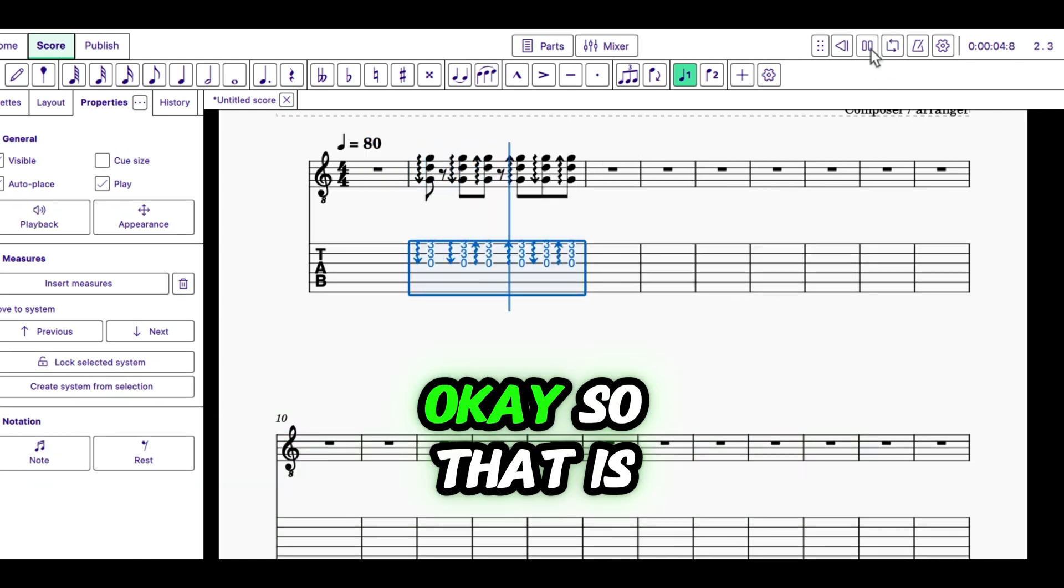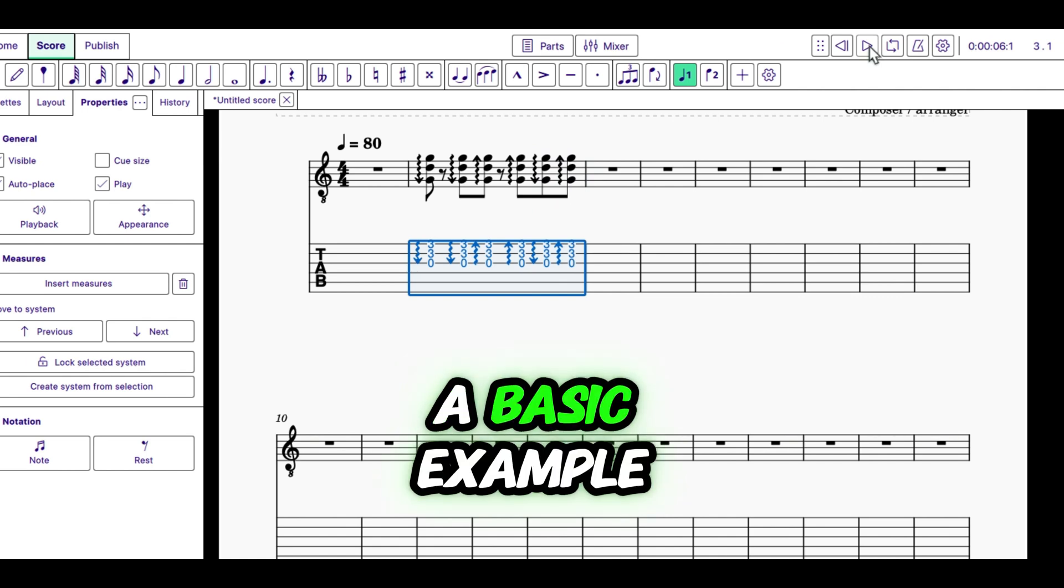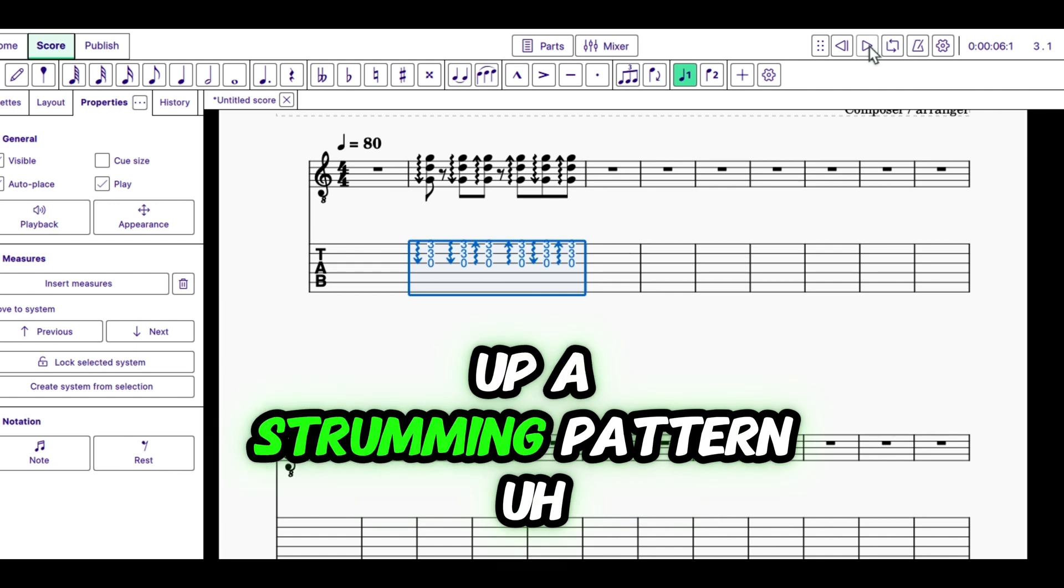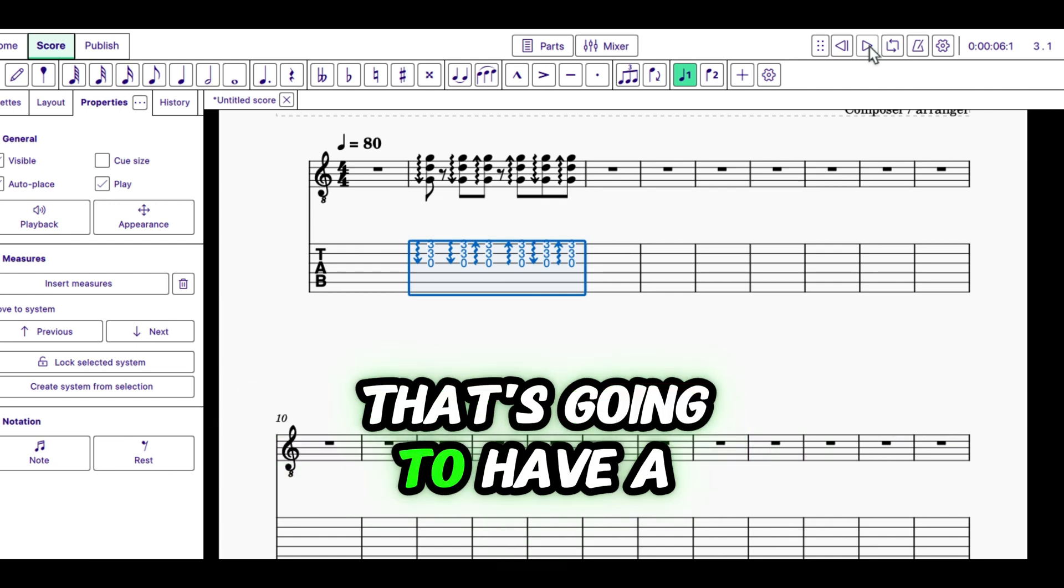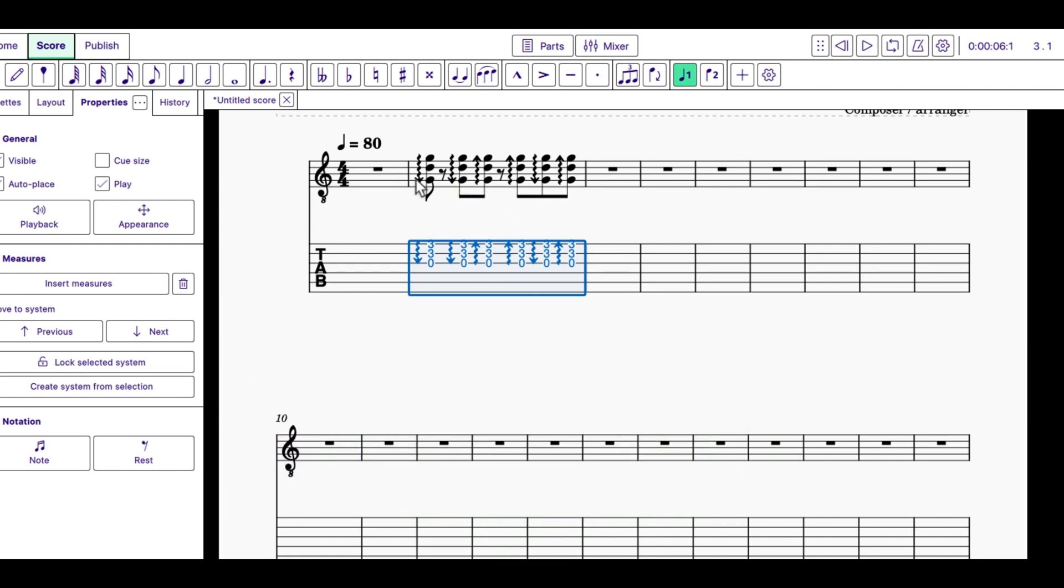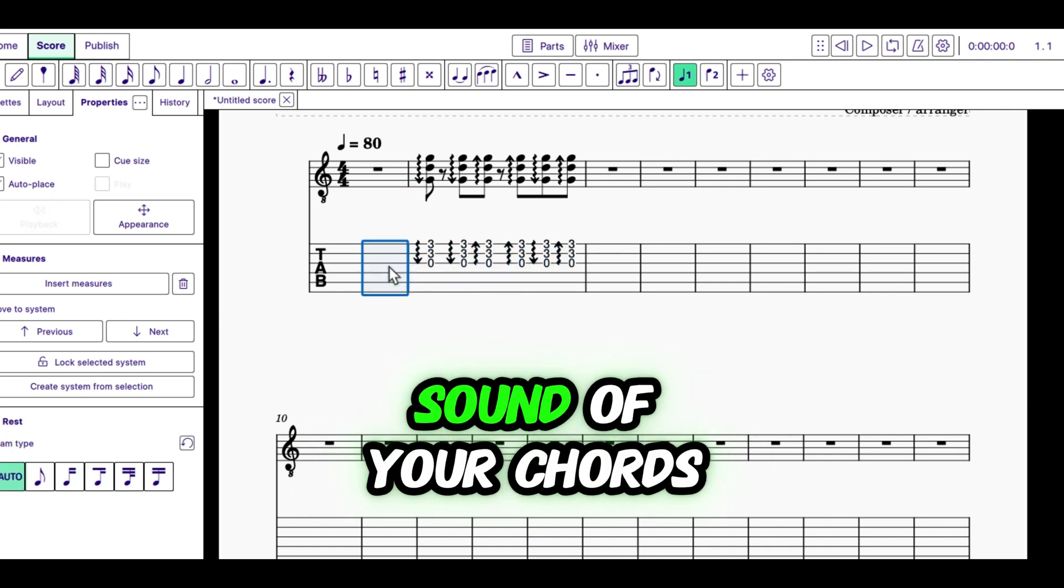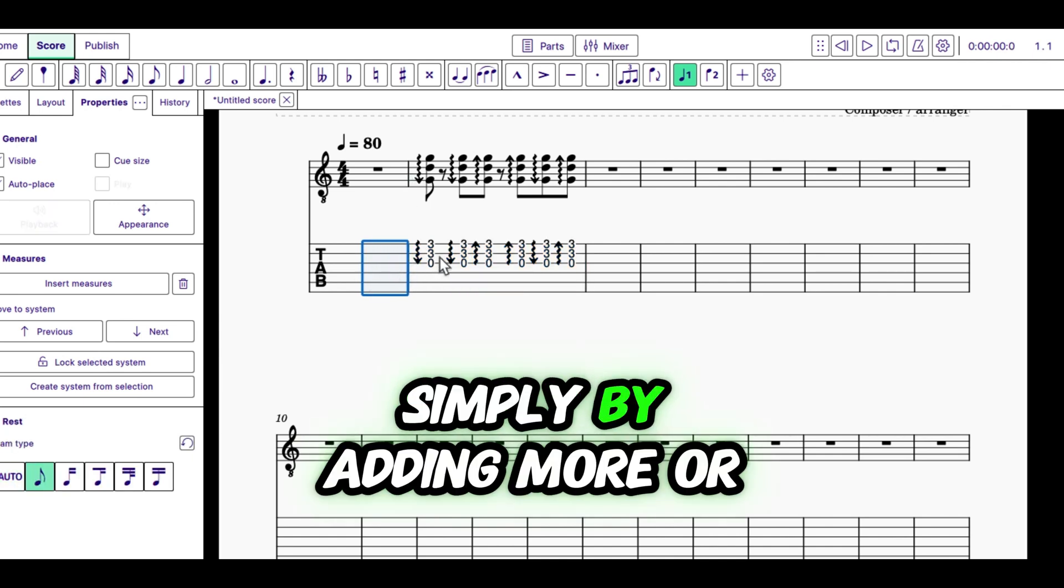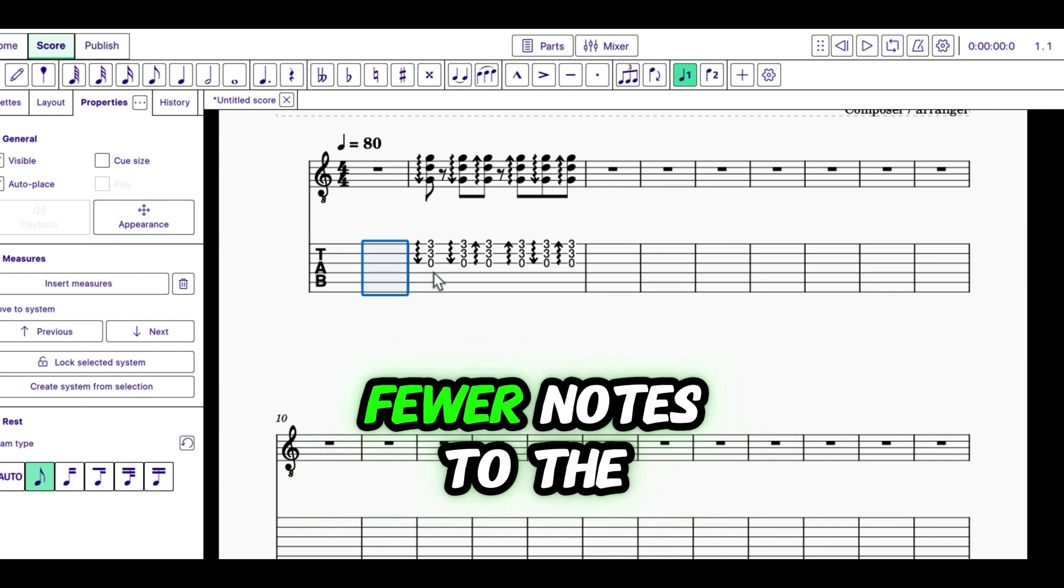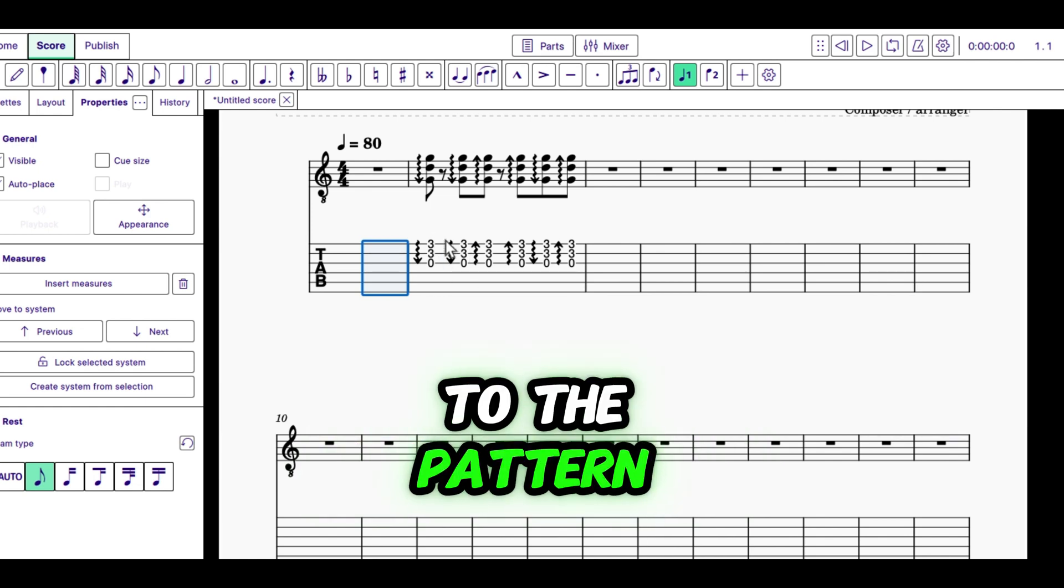So, that is a basic example of how you can set up a strumming pattern that's going to have a strumming kind of sound. Again, you can change the quality of the sound of your chords simply by adding more or fewer notes to the pattern.